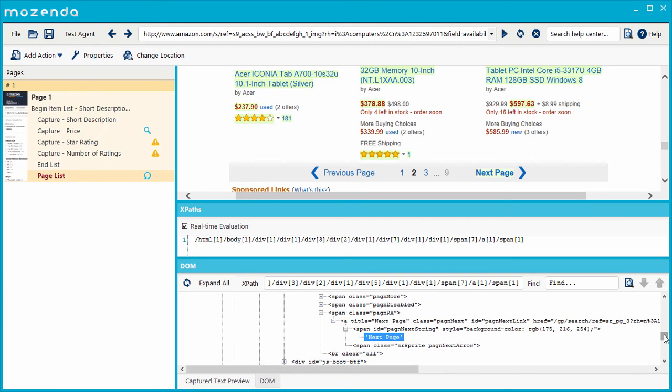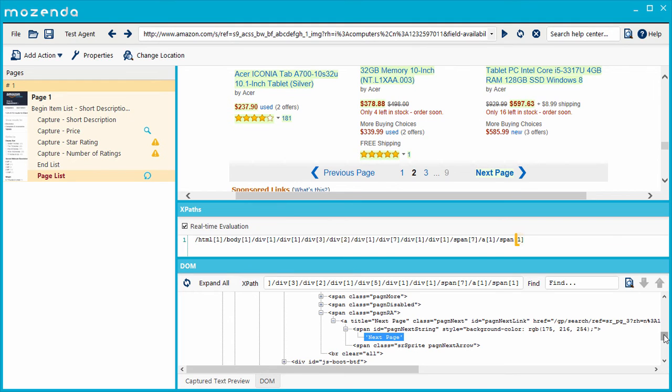When a parent node contains multiple child nodes of the same name, the XPath cannot simply use the node names. It must also use a number to specify which child node of that name to select. For example, this XPath specifies that the Next Page button is found in the first-span child node of its parent, the A node.